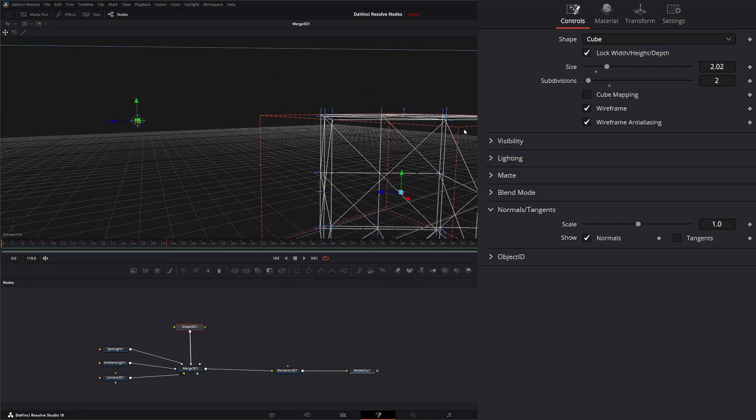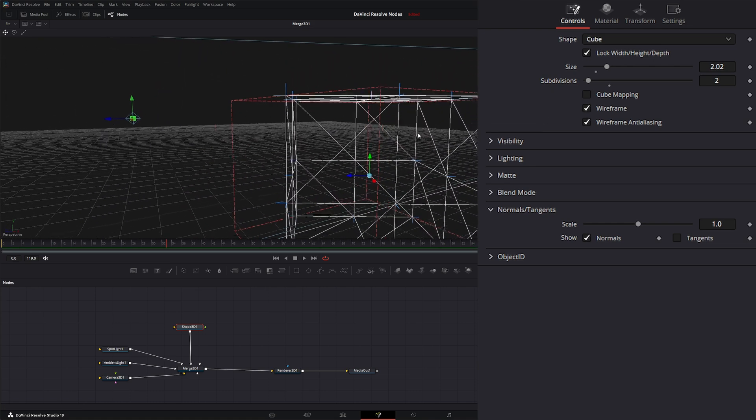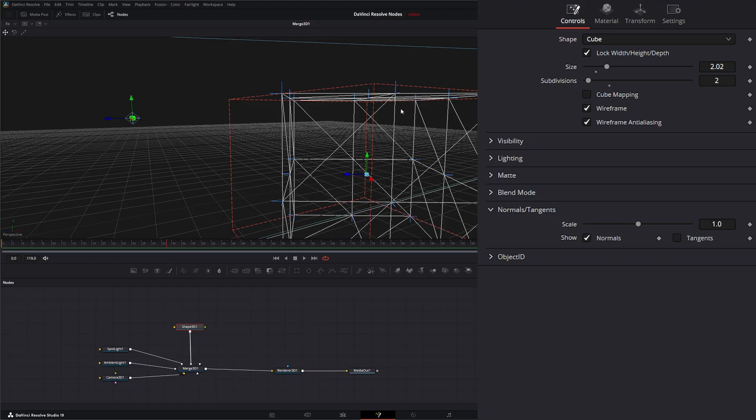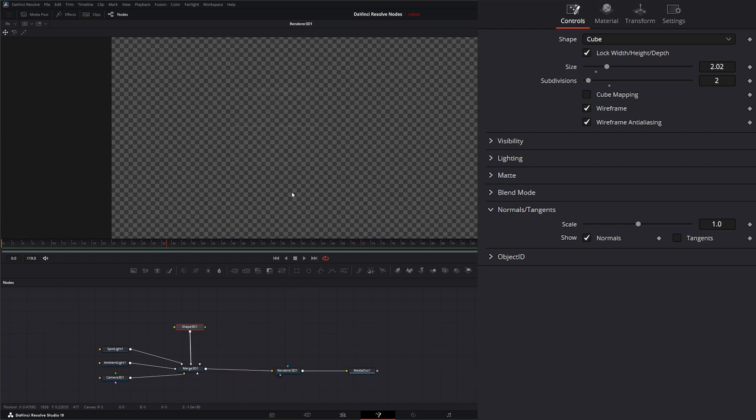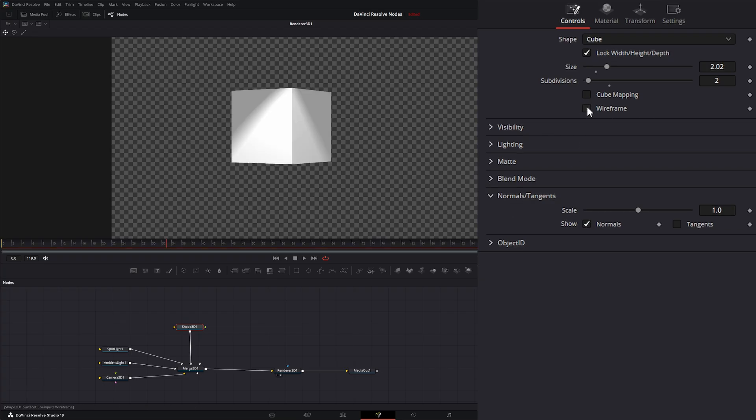And this is telling Fusion how to reflect light off of this object. So these little blue lines going up and out, that's our direction of reflection. So when we look at it, turn off wireframe, we have light reflecting.